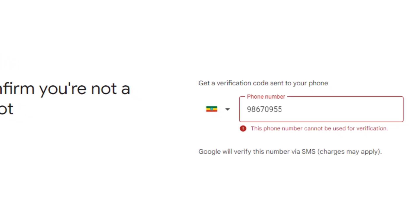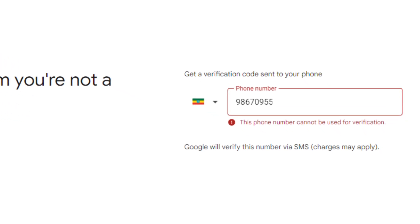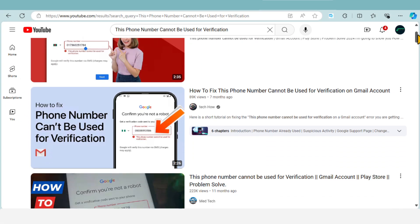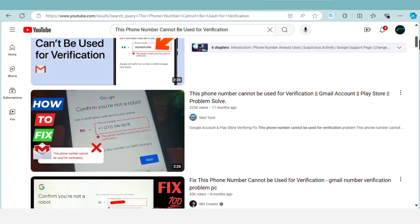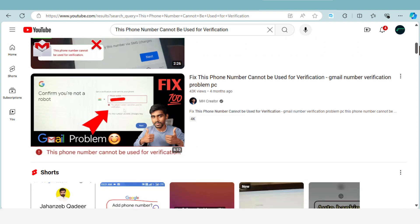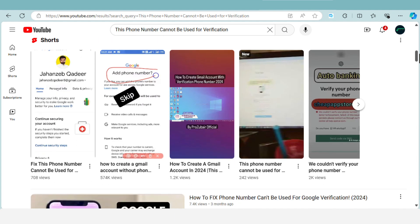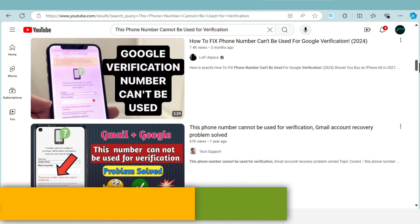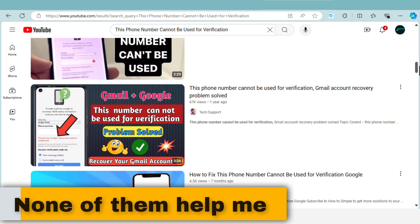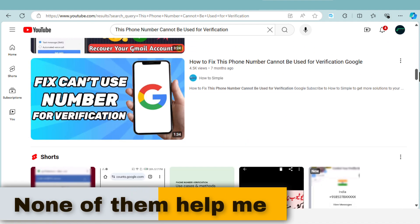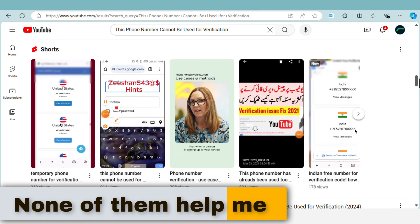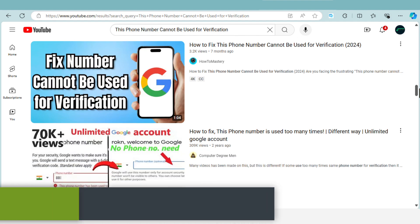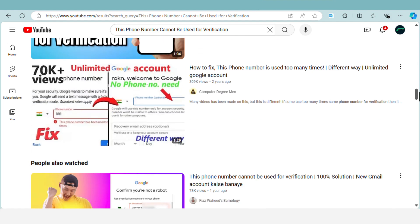Hello everyone, welcome back to the channel. Lately I've seen a ton of videos promising to solve the issue 'this phone number cannot be used for verification,' but honestly none of them really helped me. I don't want to waste your time with empty promises, so in this video I'm here to give you the real solutions to this problem based on my personal experience.